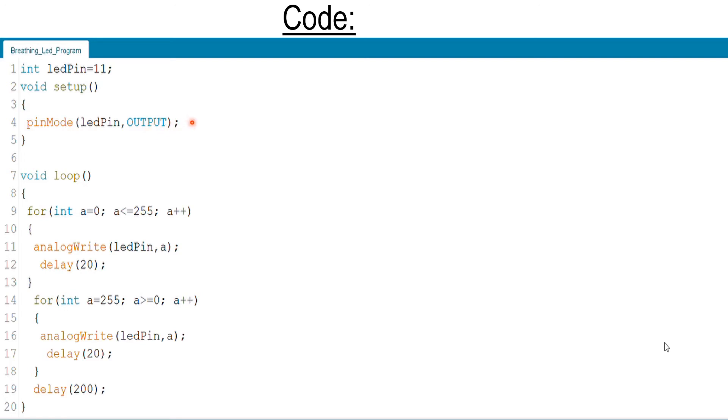In the void loop we used two for loops. One for loop is used to increase the brightness of LED, the other for loop is used to decrease the brightness of LED.